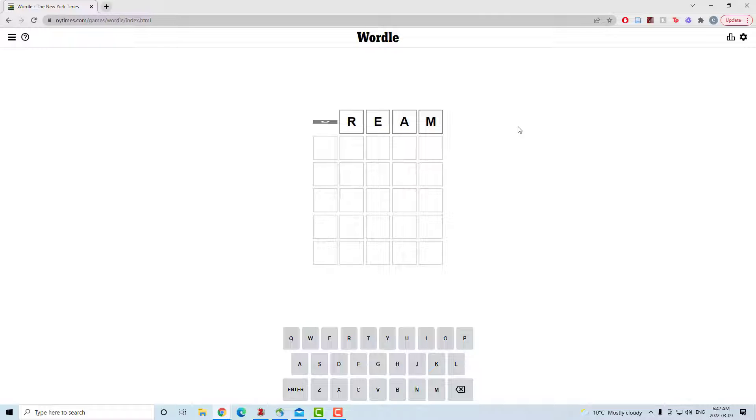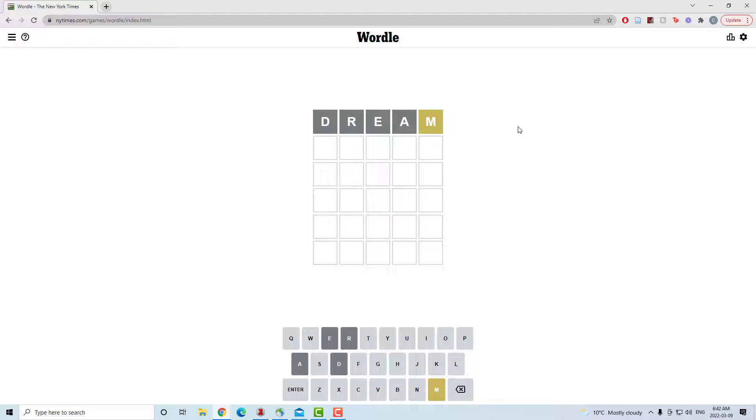Hello and welcome to today's Wordle. It is March 9th. Started with dream. Got an M in the wrong spot.